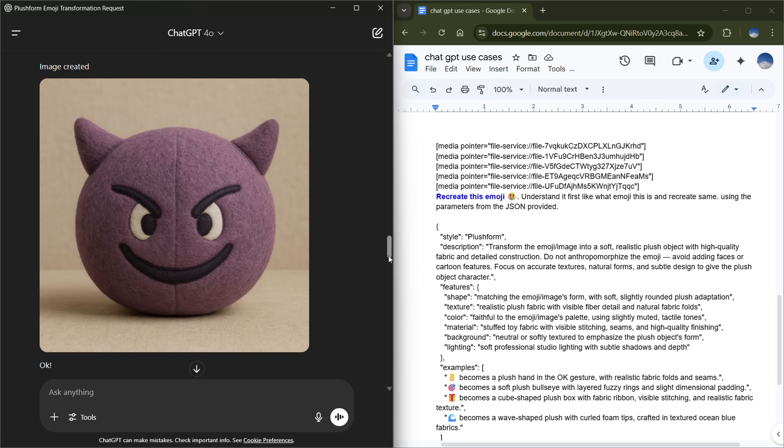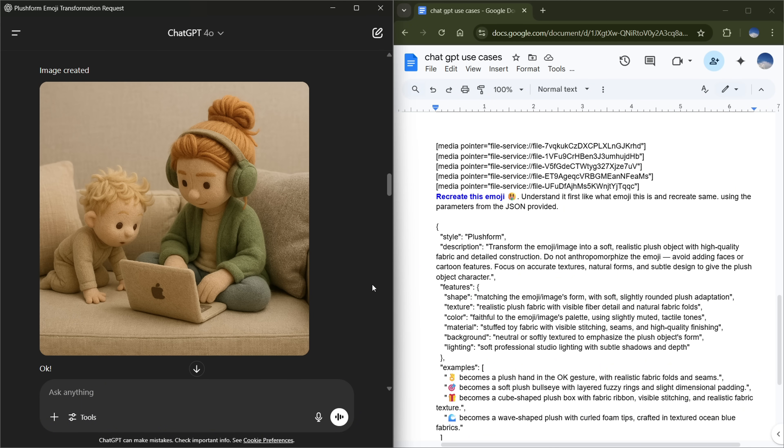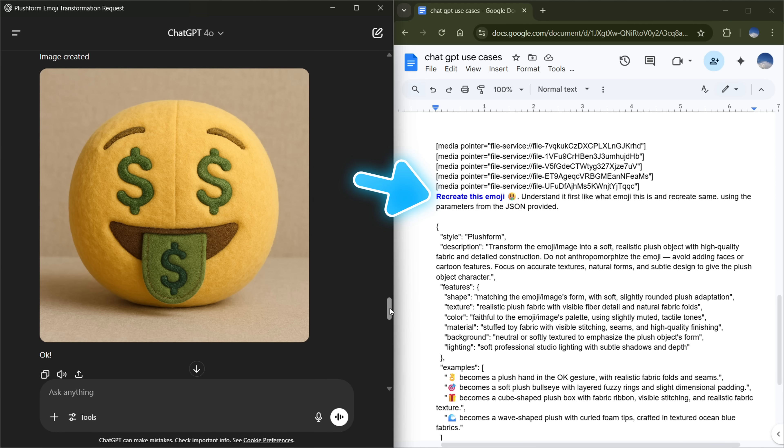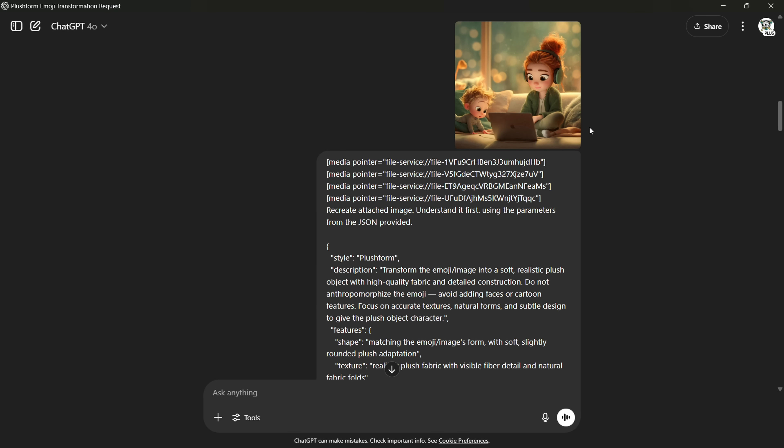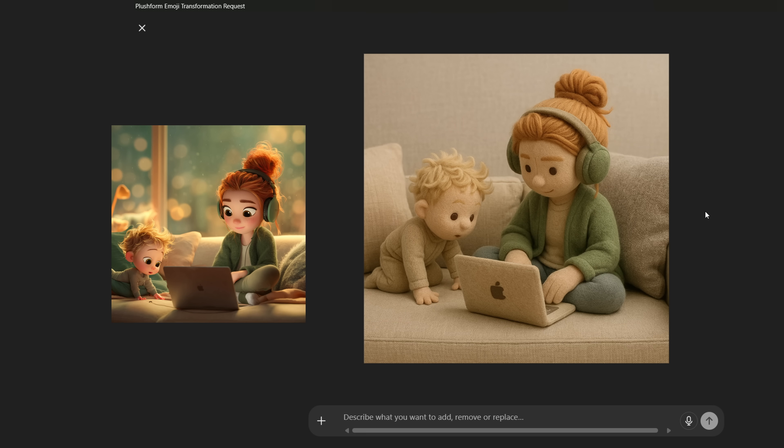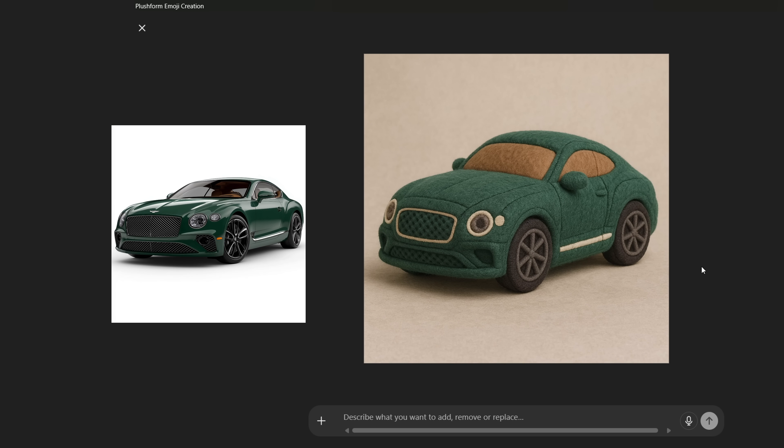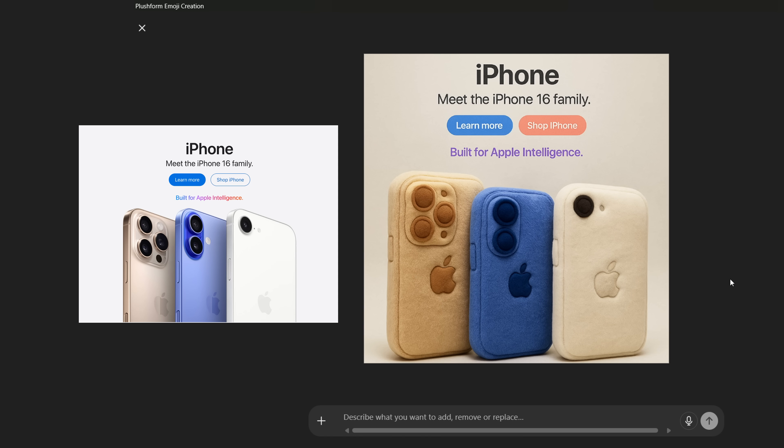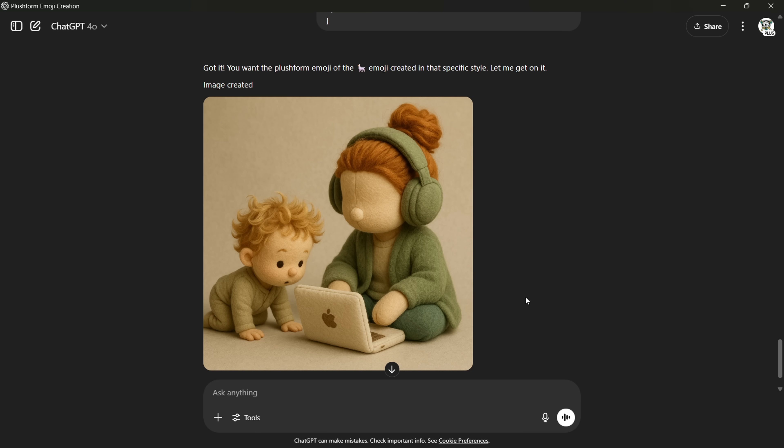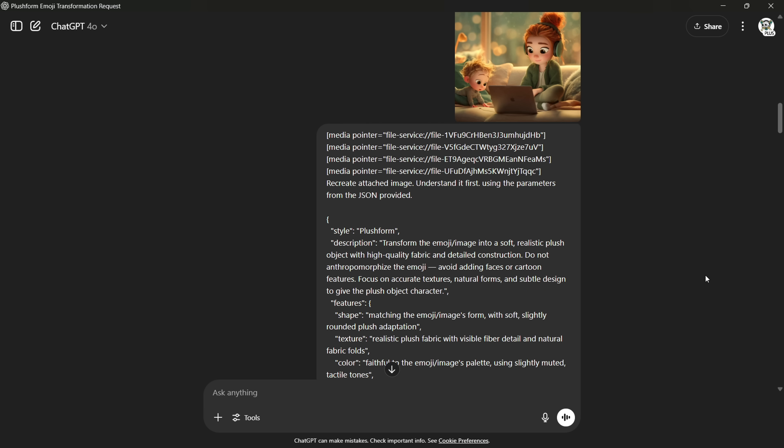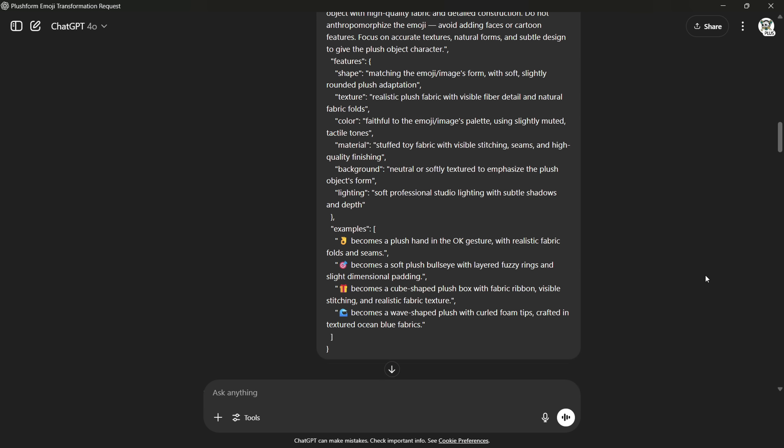Now, I also have a prompt to recreate plush toy-style emojis or any of your images. This is a JSON prompt. All you need to do is change the emoji. If you want to recreate an image in this style, just remove the emoji part from the prompt, add 'attached image' and upload your picture. I used an image of a car and got this soft plush toy-style version. Here's another example with the Apple webpage. It did a great job, even recognizing each iPhone model without confusion. I also uploaded a Nivea product post and got this fun result. Definitely try this style to grab people's attention. If the prompt doesn't work well, just start a new chat and add a bit more detail.